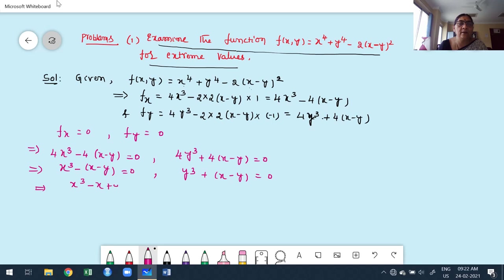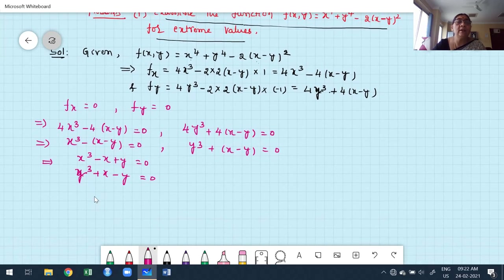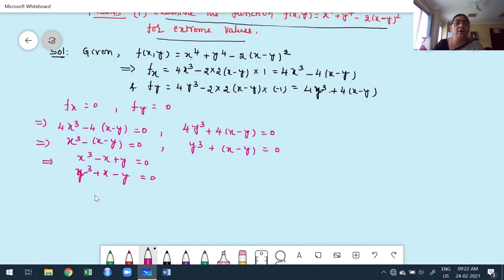Finding critical points varies from problem to problem. I am going to add these two equations. Once we add them, the (x−y) terms cancel, giving x³ + y³ = 0. Using the identity a³ + b³ = (a+b)(a²−ab+b²), we get (x+y)(x²−xy+y²) = 0. This is a product of two factors equal to zero.